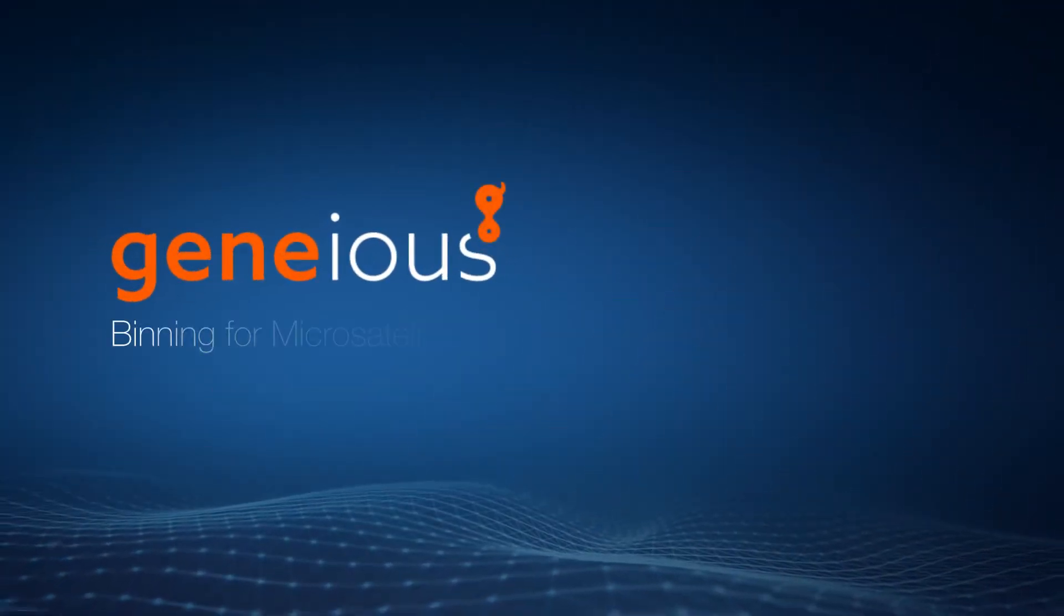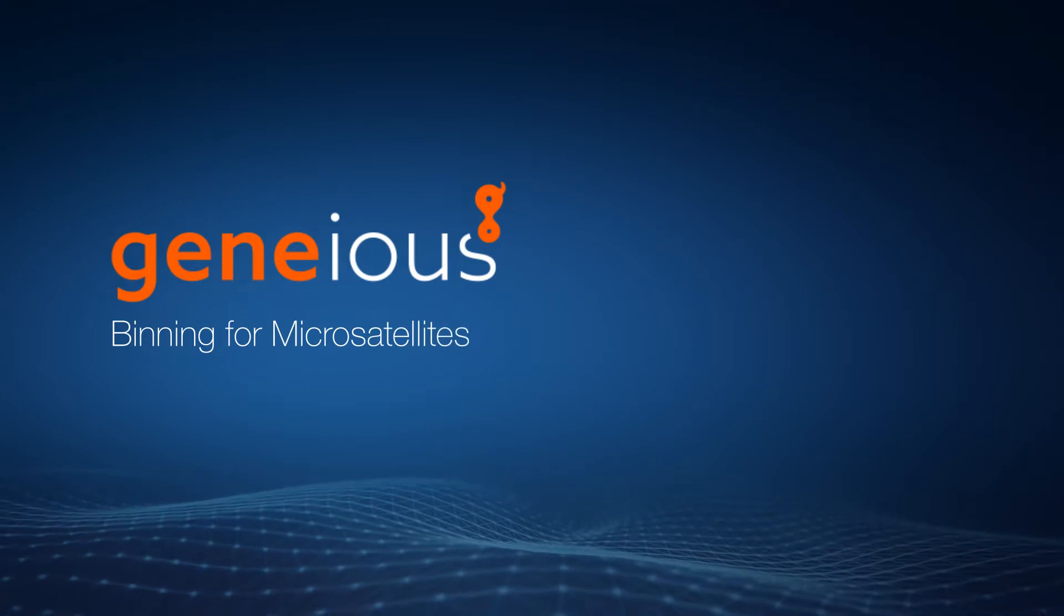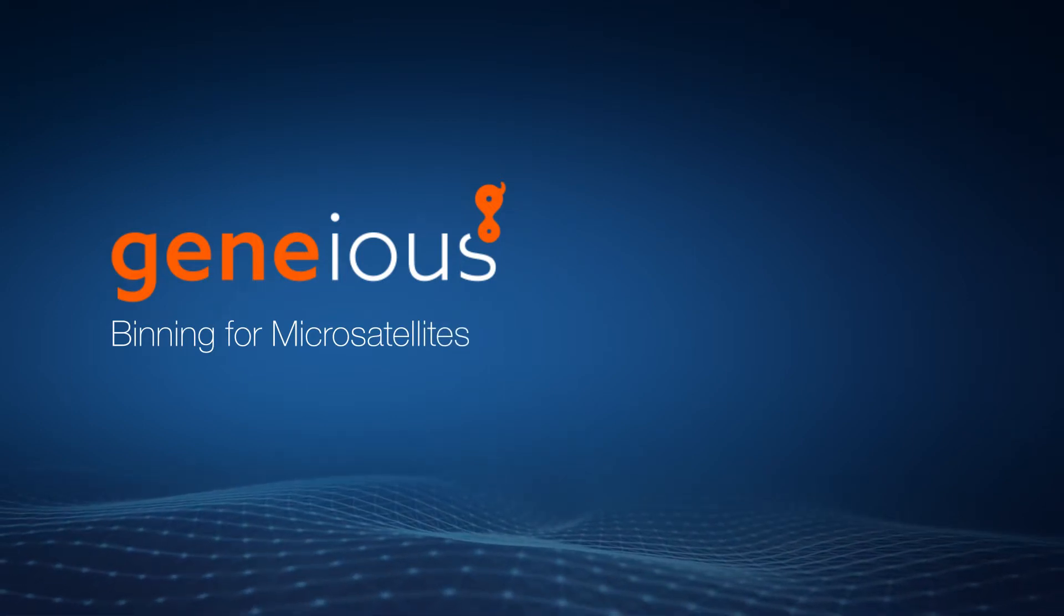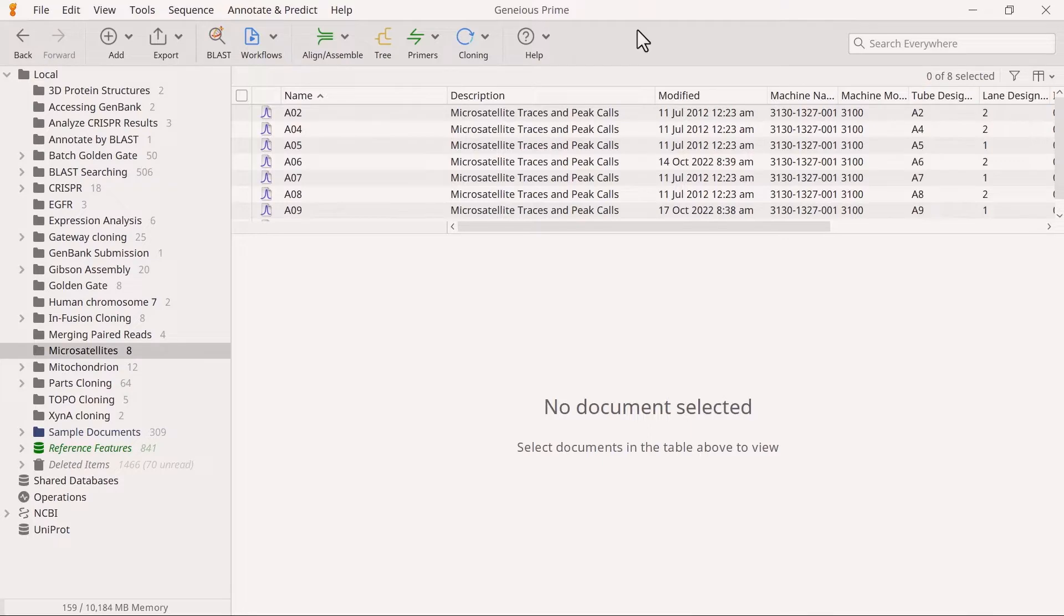Welcome to this video on performing binning for microsatellites with Genius Prime. After setting the loci, you are now ready to perform binning. See our setting the loci video for the earliest step.